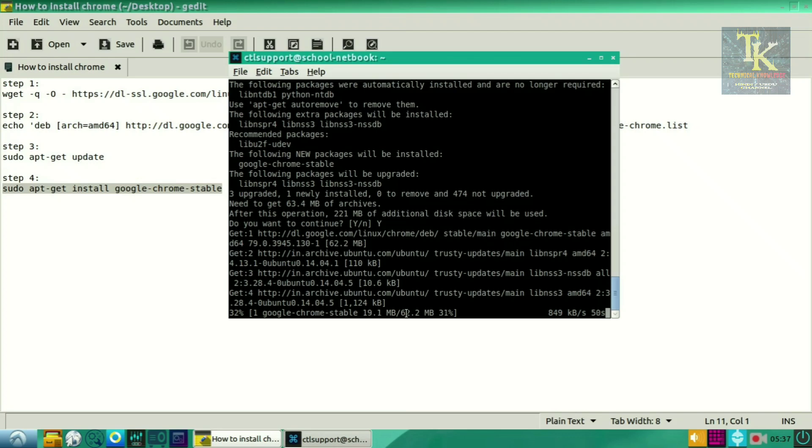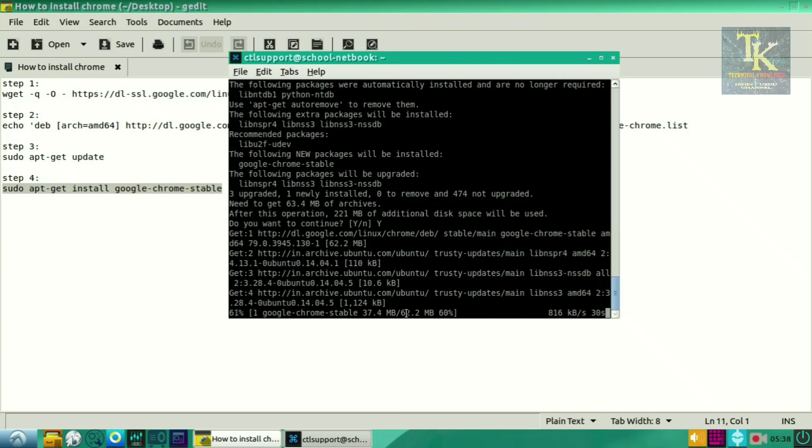So dear friends, it is very easy to download Google Chrome in Linux system. As you can see, already 40 percent has been completed. Wait till 100 percent, don't cancel anything.